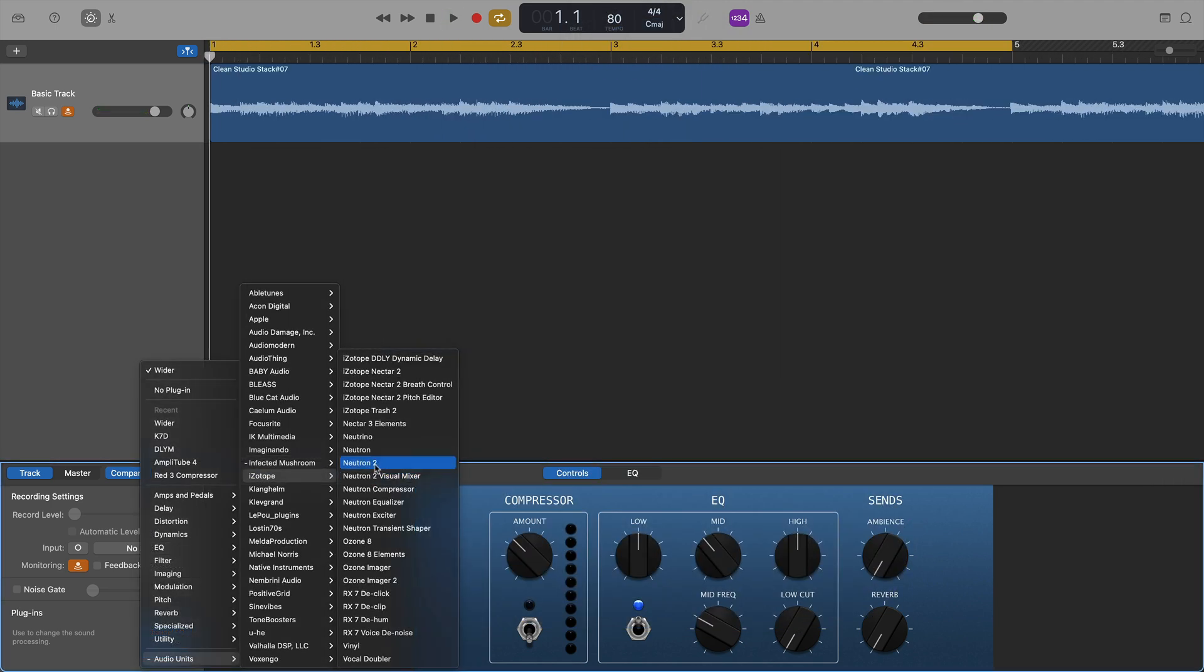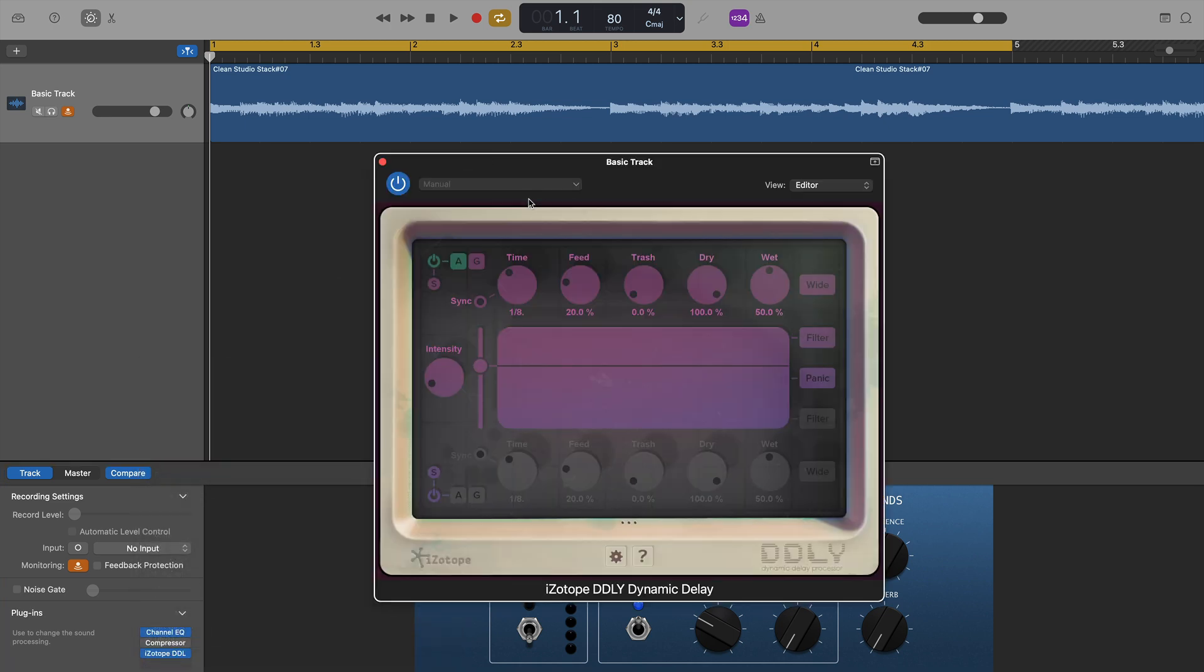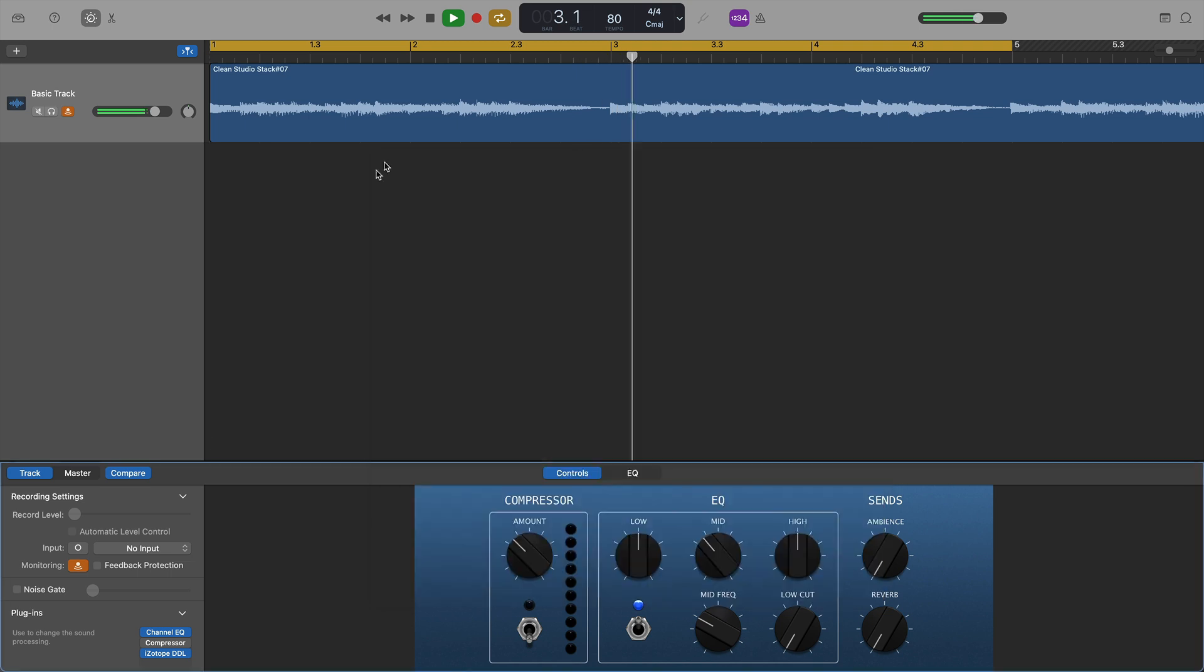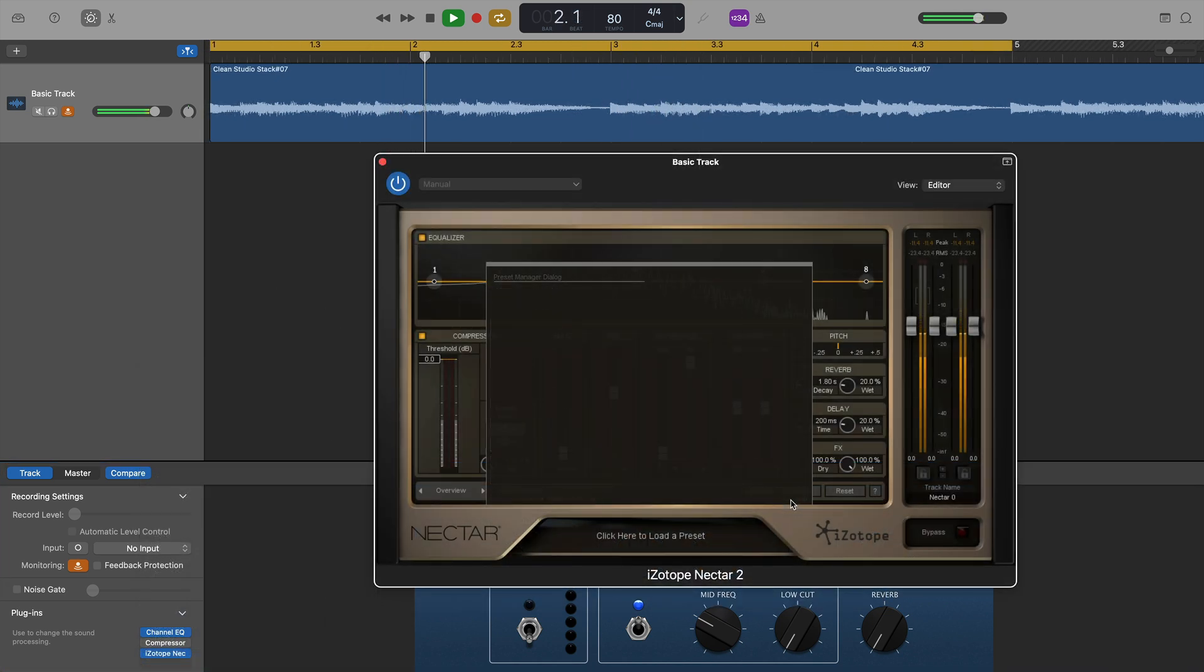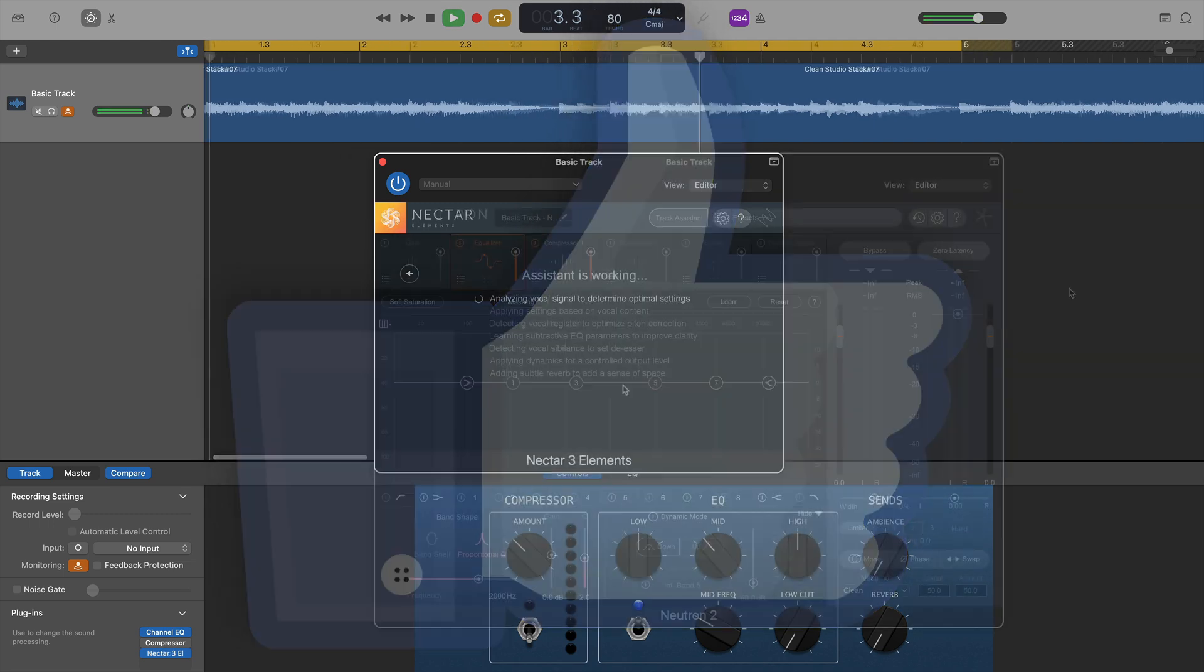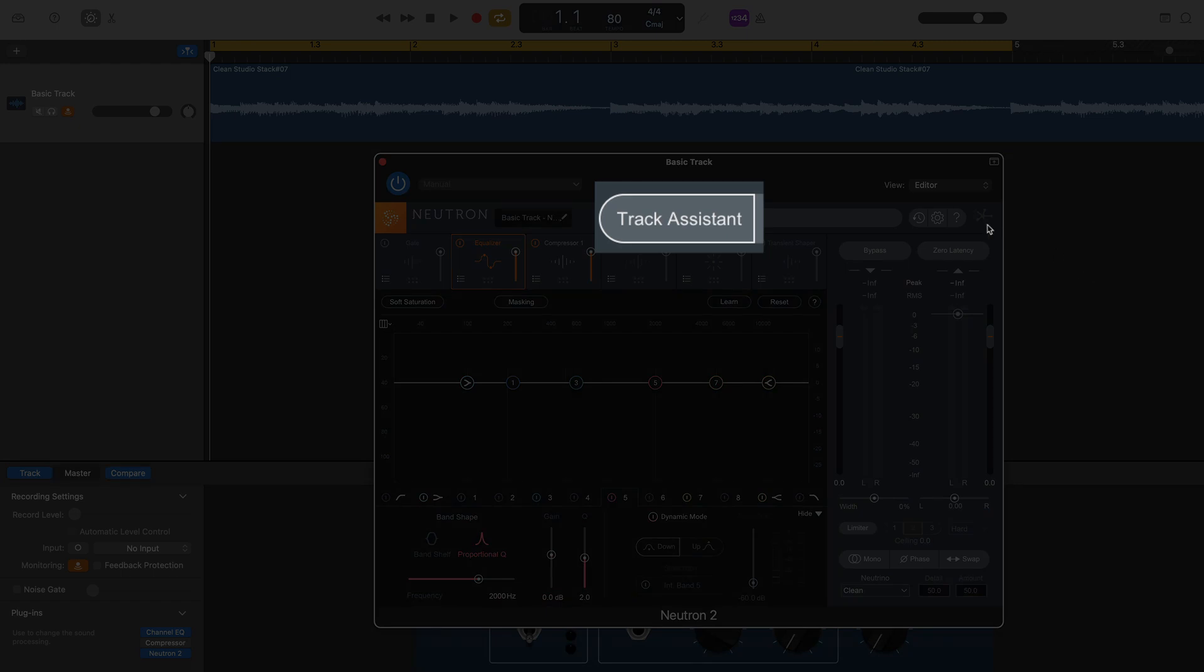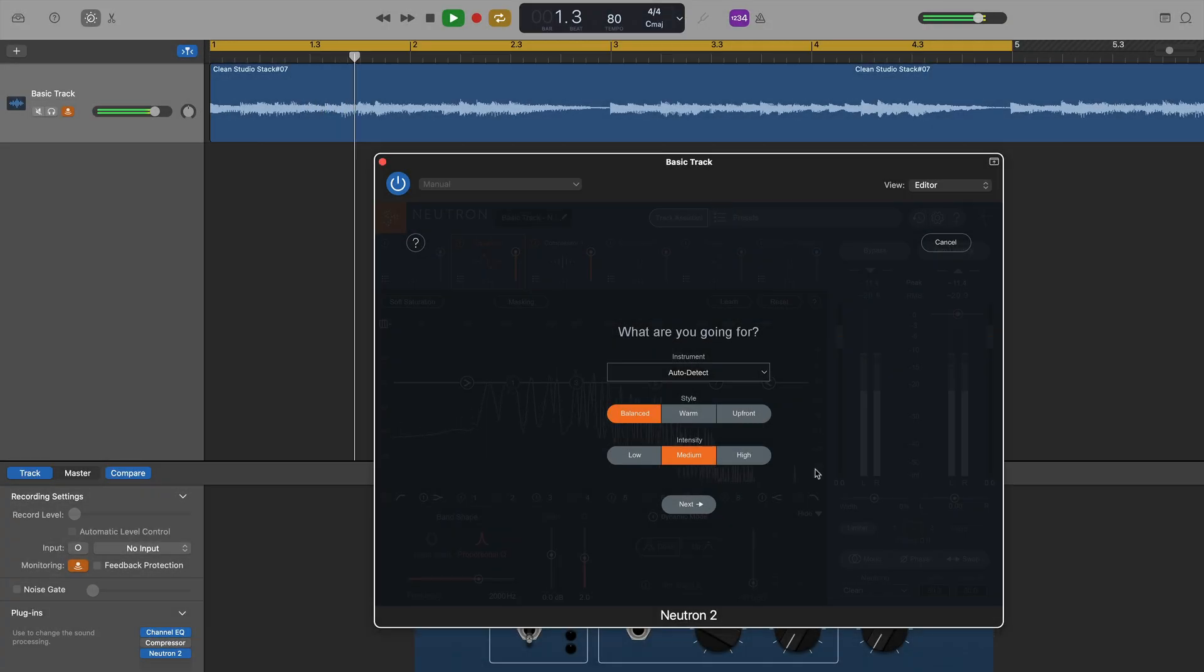iZotope was next, and there was quite a lot to get through here. So, DDLY Dynamic Delay was first, loaded with no issues, and worked as expected. And that seemed to be the case for pretty much all of the iZotope plugins that I have installed.